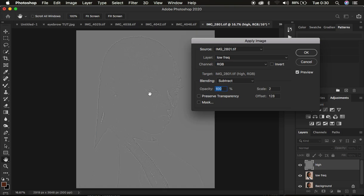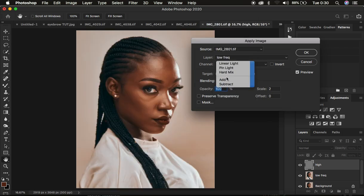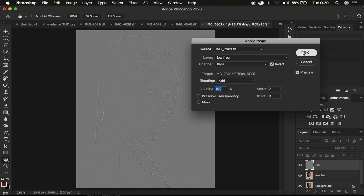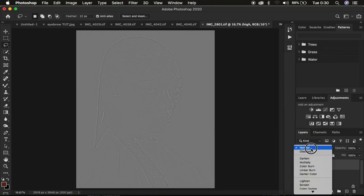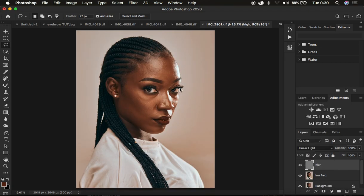If you have a 16-bit image, make sure you use a blend mode of Add at 100%, result Transparency, Mask unchecked, Scale is 2, and Offset is 0. Make sure you turn on the Invert option, then click OK. When you're done, change the blend mode of the high frequency layer from Normal to Linear Light and you get back the image as it was meant to be.